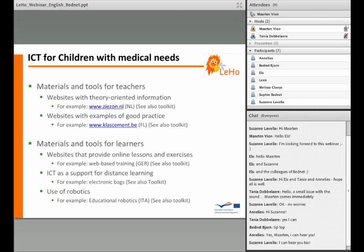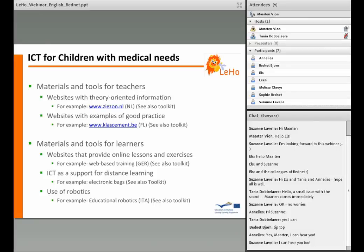In the section materials and tools for learners, you can find websites with online lessons and exercises, such as a German website with web-based training with German grammar and vocabulary. Besides that, there is also ICT as a support for distance learning — electronic bags in the form of USB sticks with audible PowerPoints as an example. Recently, there is more attention going to the use of robotics. Please search for educational robotics in the toolkit. The web-based training and electronic bags can also be found in the toolkit.